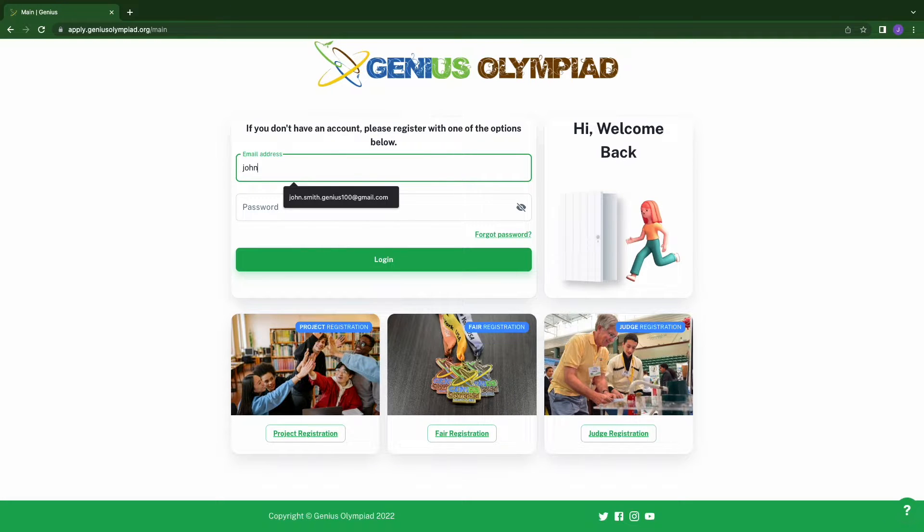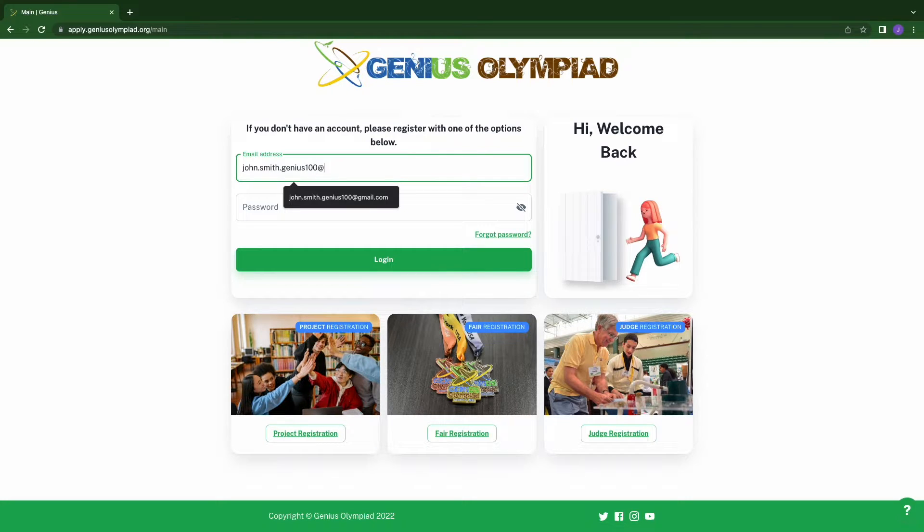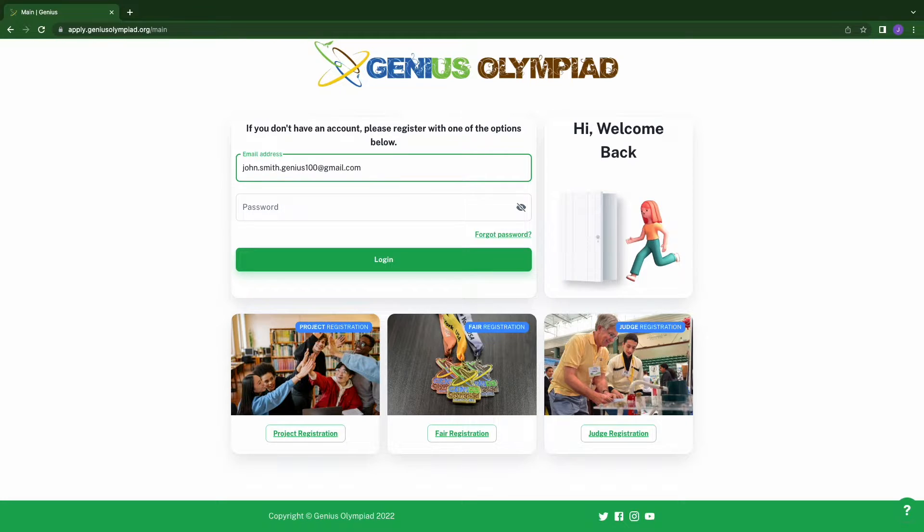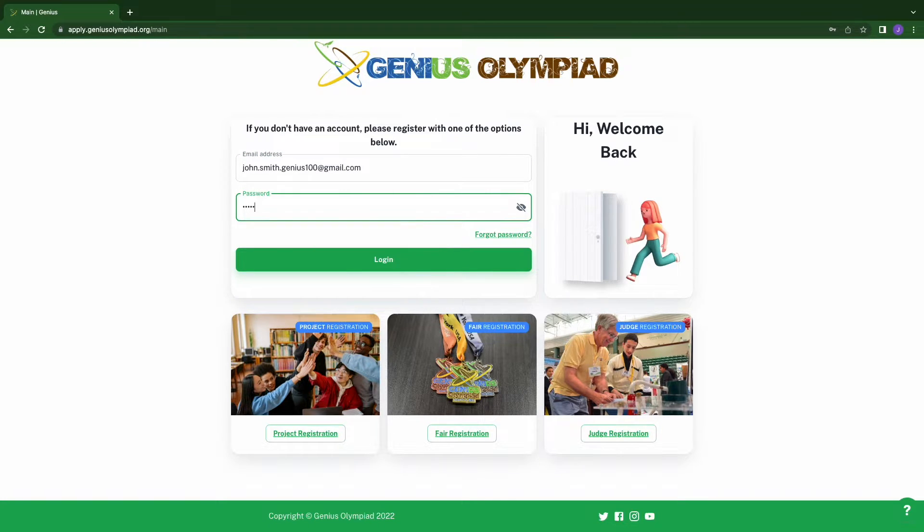If you already created an account but forgot your password, or an incorrect password is entered, a red box on the top of your screen will pop up when you try to log in. If you do not remember the correct password, click on the forgot password button.